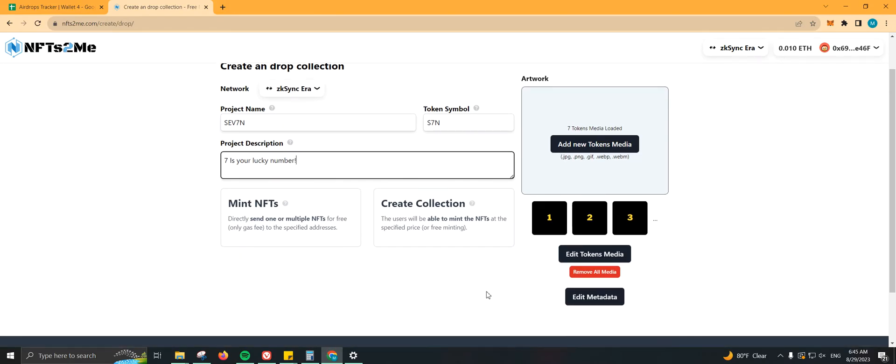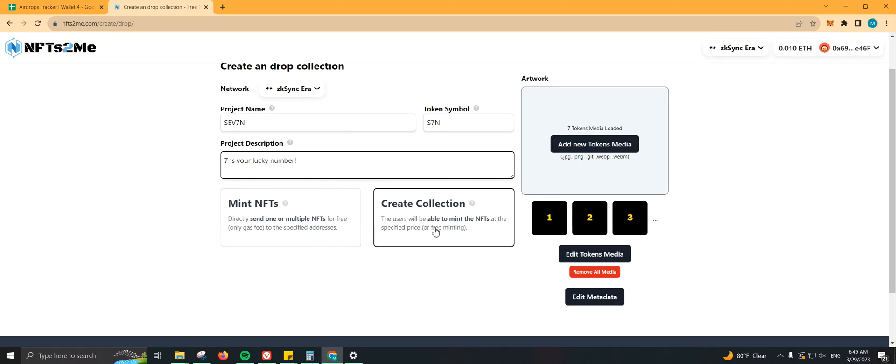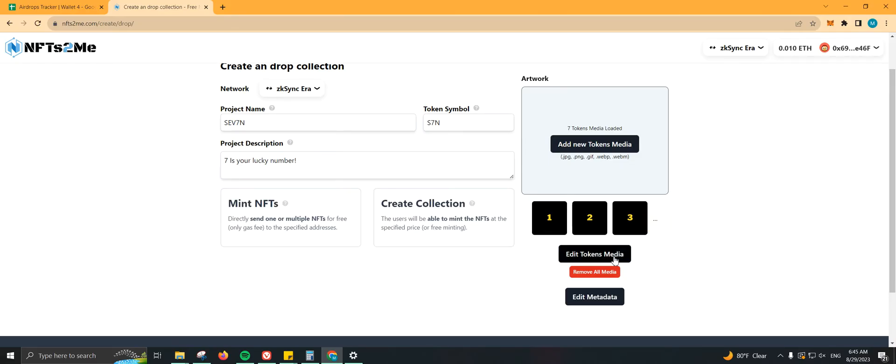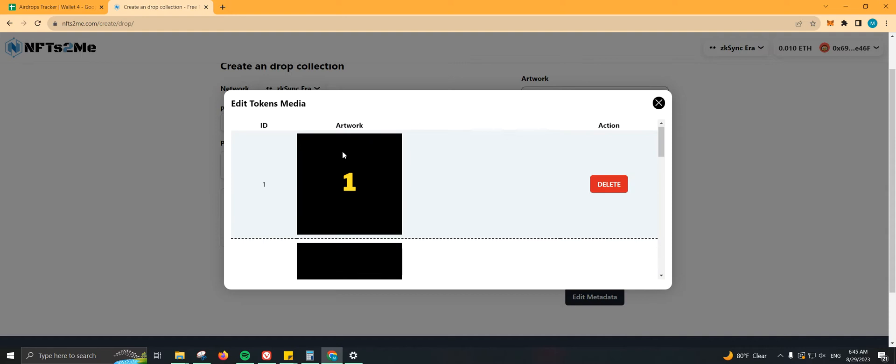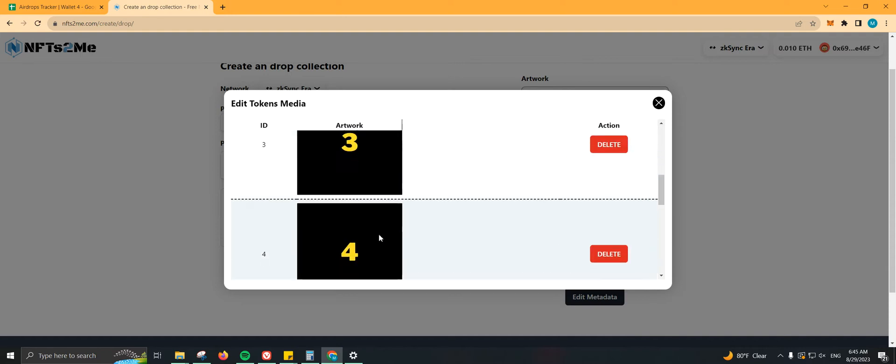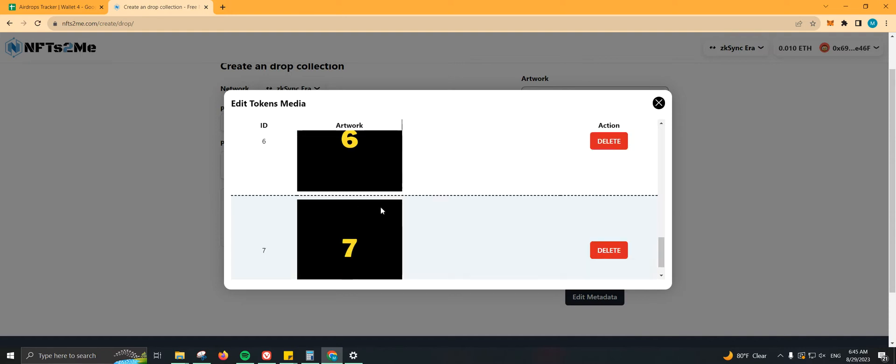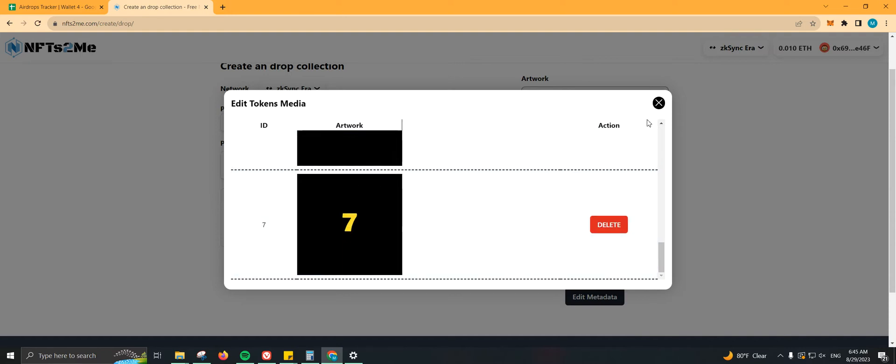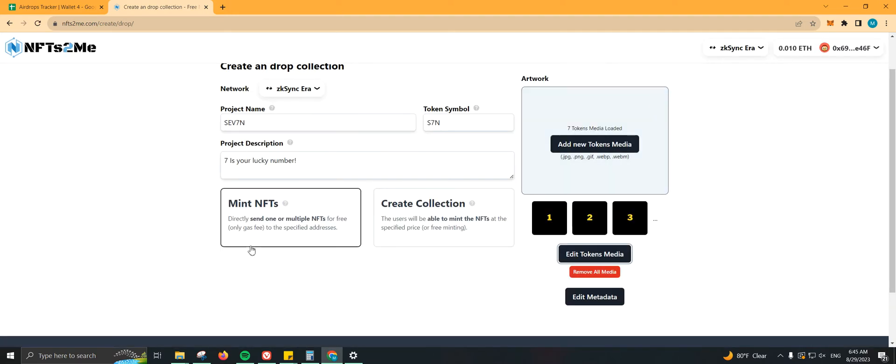There we go. So we can directly send one or multiple NFTs for free. No, we're going to be clicking on Create Collection. As you can see, we already have all this here, so we can double check if everything is correct. So we have seven numbers, cool. We're going to click on Create Collection.